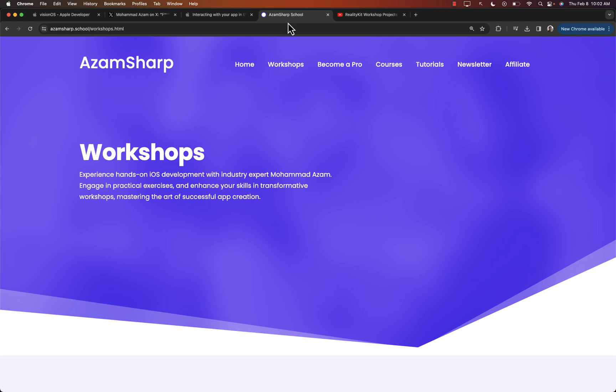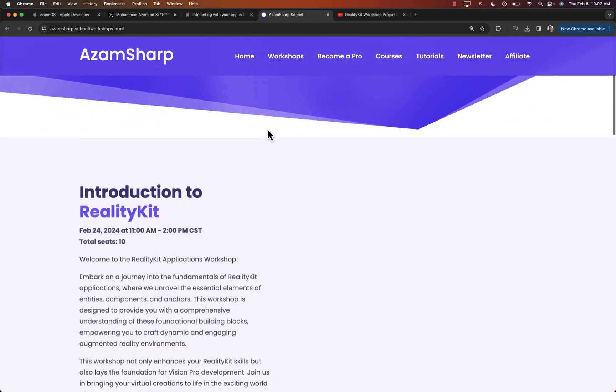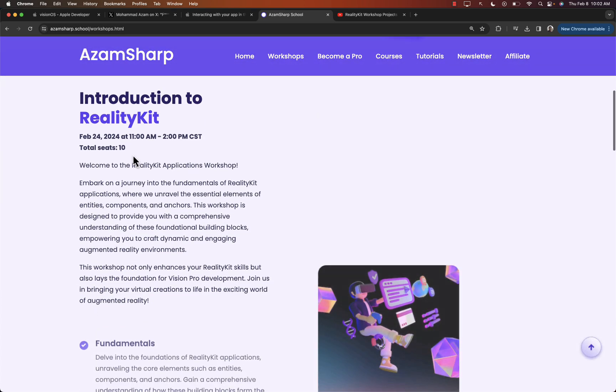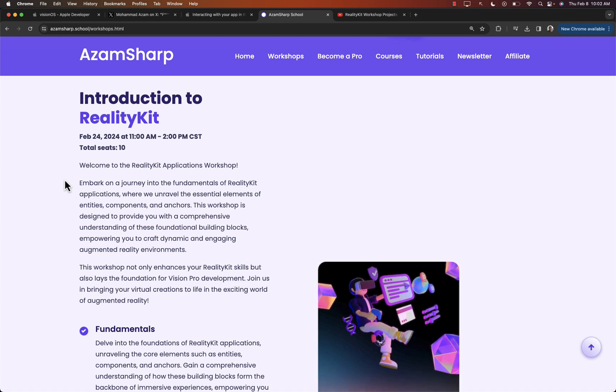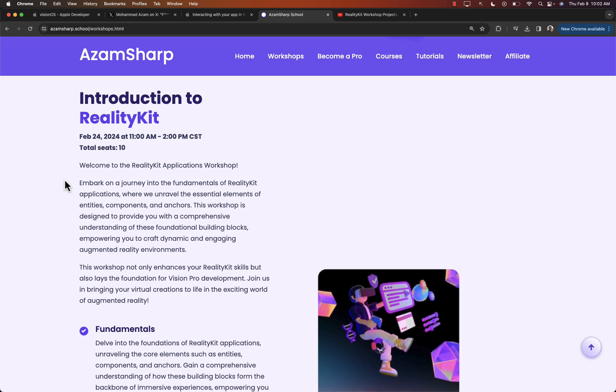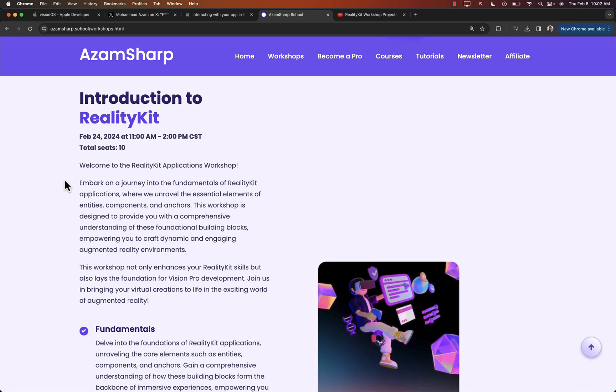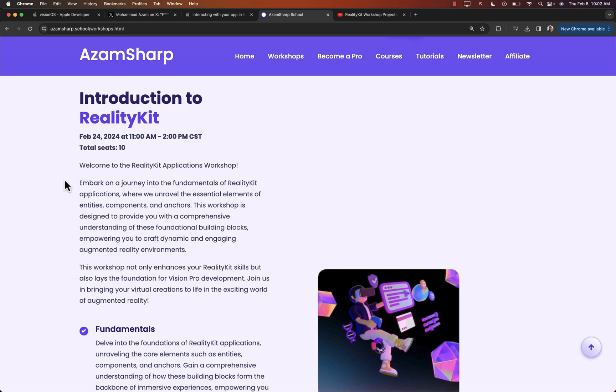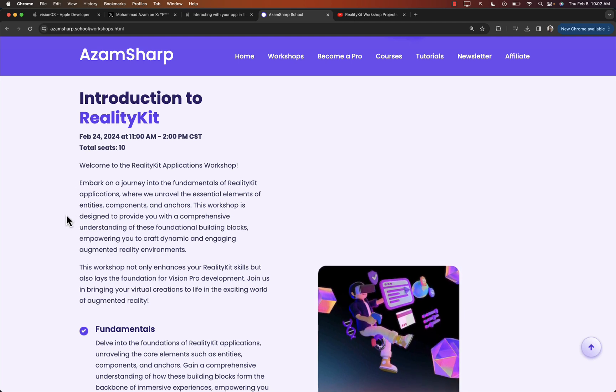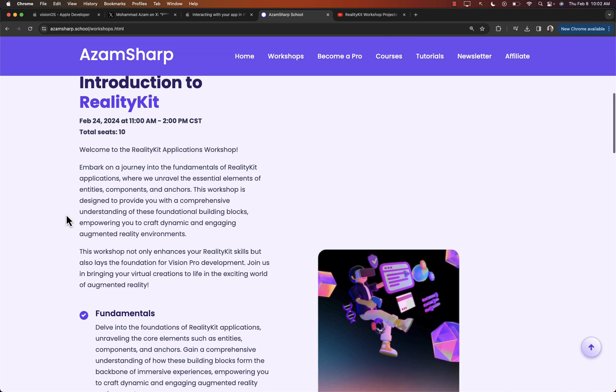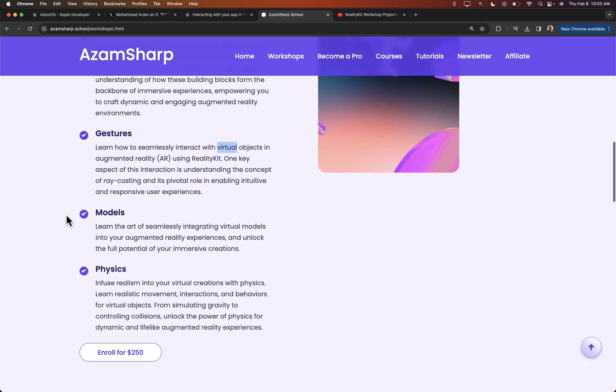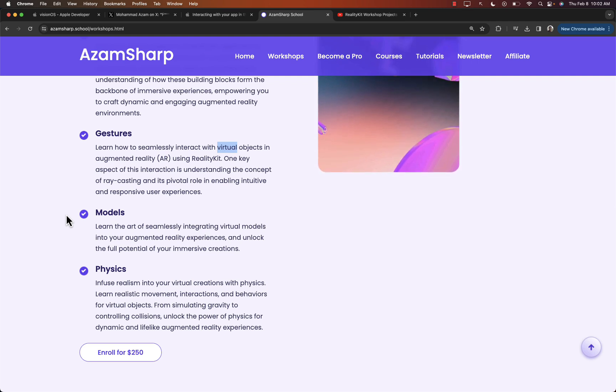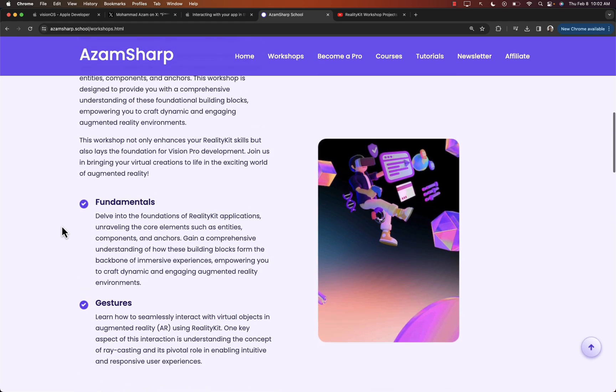The good news is that I'm actually giving a workshop on RealityKit. If you go to azamsharp.school and click on the workshops, the RealityKit workshop is on February 24th. It will be 2.5 to 3-hour workshop. And it will be very hands-on. There will be no slides or anything. I'll show you some of the projects that you'll be working on. And I think you're going to get excited. But this workshop is limited to 10 people only. Because I want a small group, not a big group. So I can give you all attention.